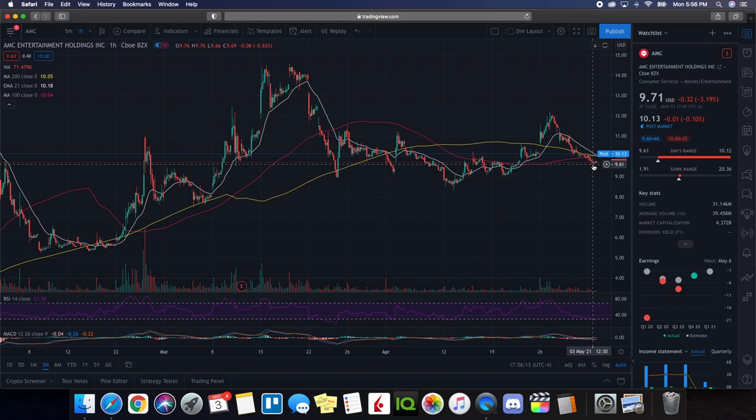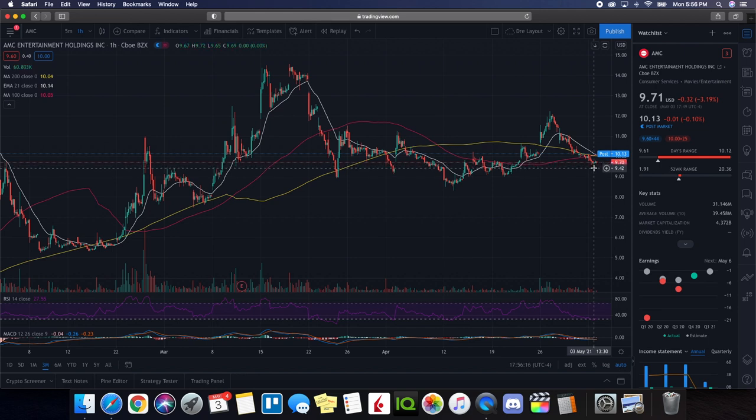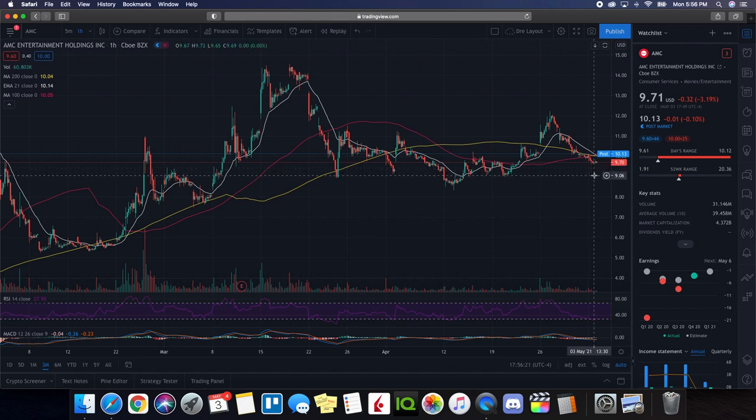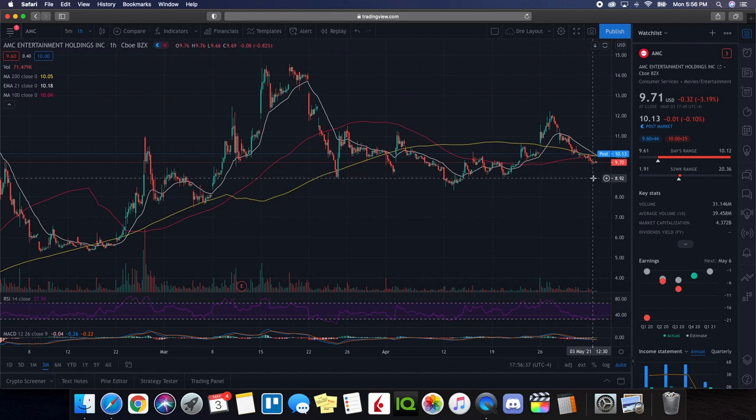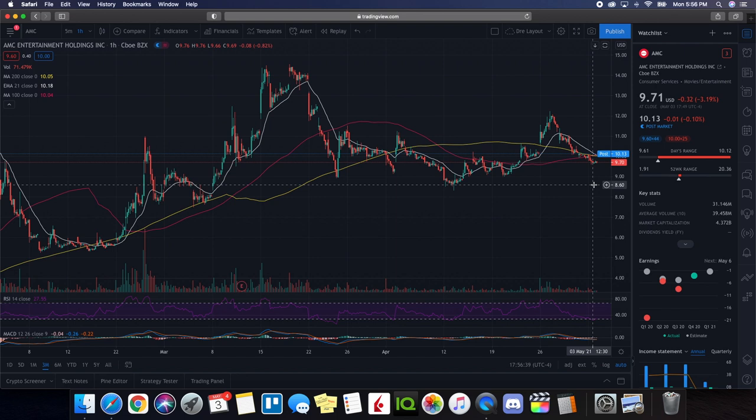It ended up bouncing off $9.61. So this is an area to definitely keep an eye on. If it decides to pull back even further, then you could definitely look out here for the $9.40. If it pulls back even further than that, then you could definitely look out for this $9 area as well. If it goes even further back than $9, this may not happen tomorrow. This could be later on as the month progresses. Then definitely there are some opportunities here where we have another area of support right here around $8.60.